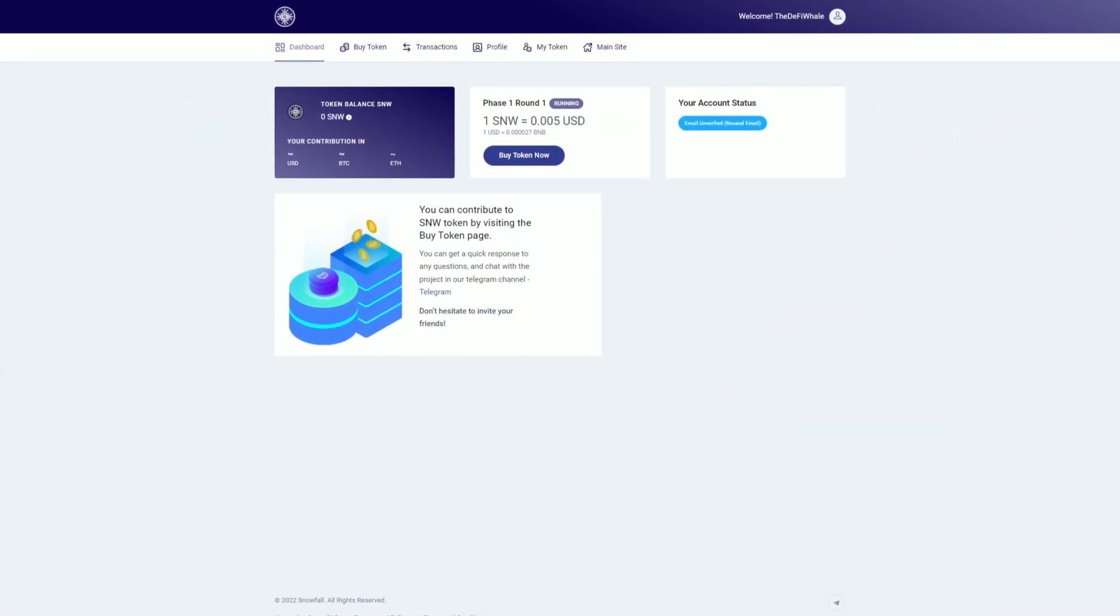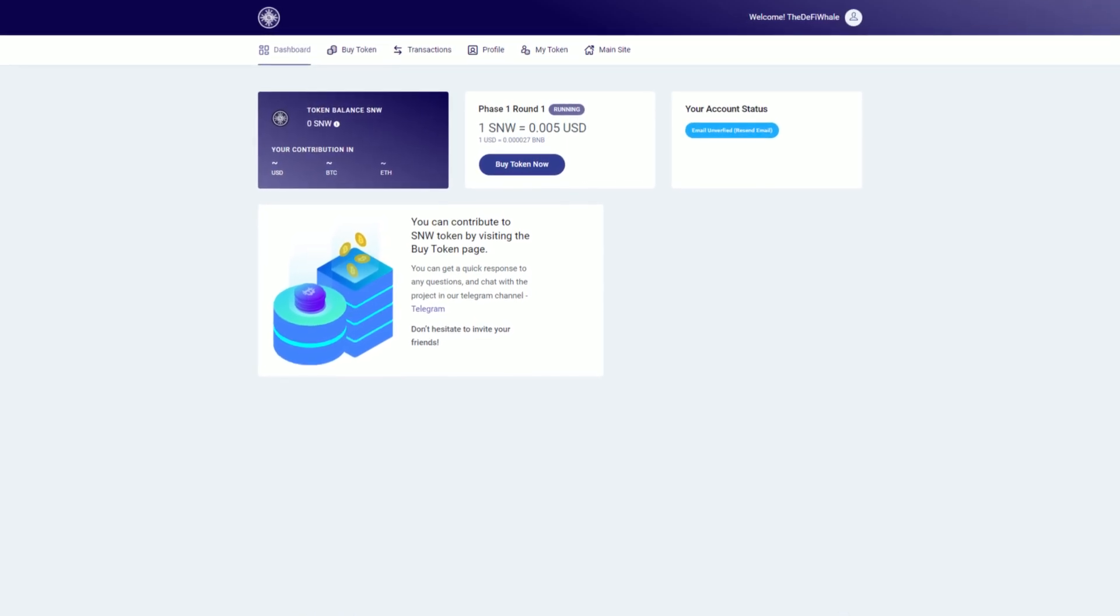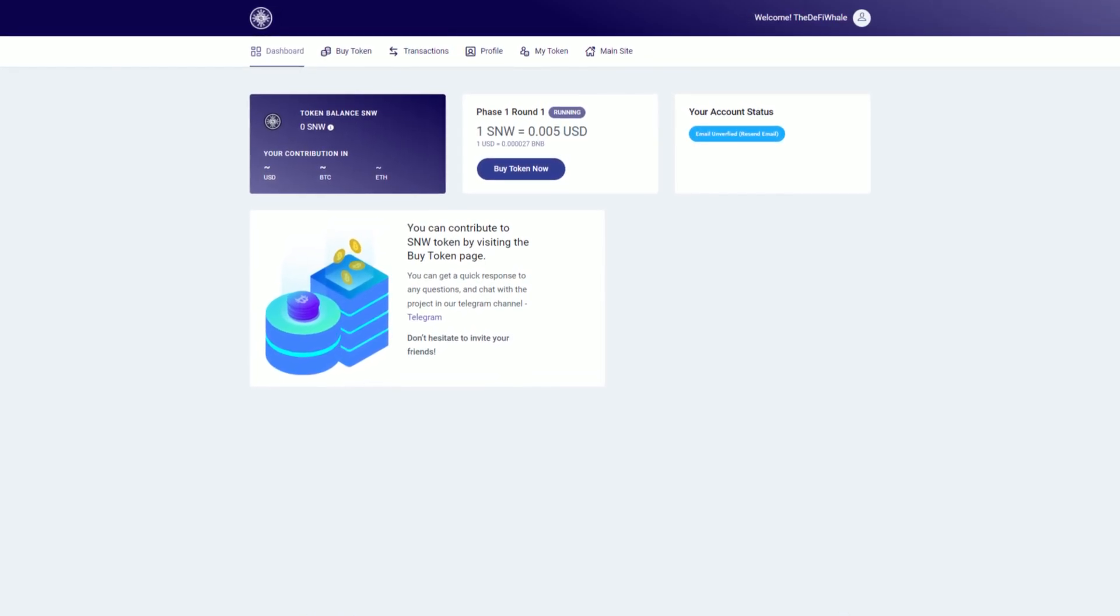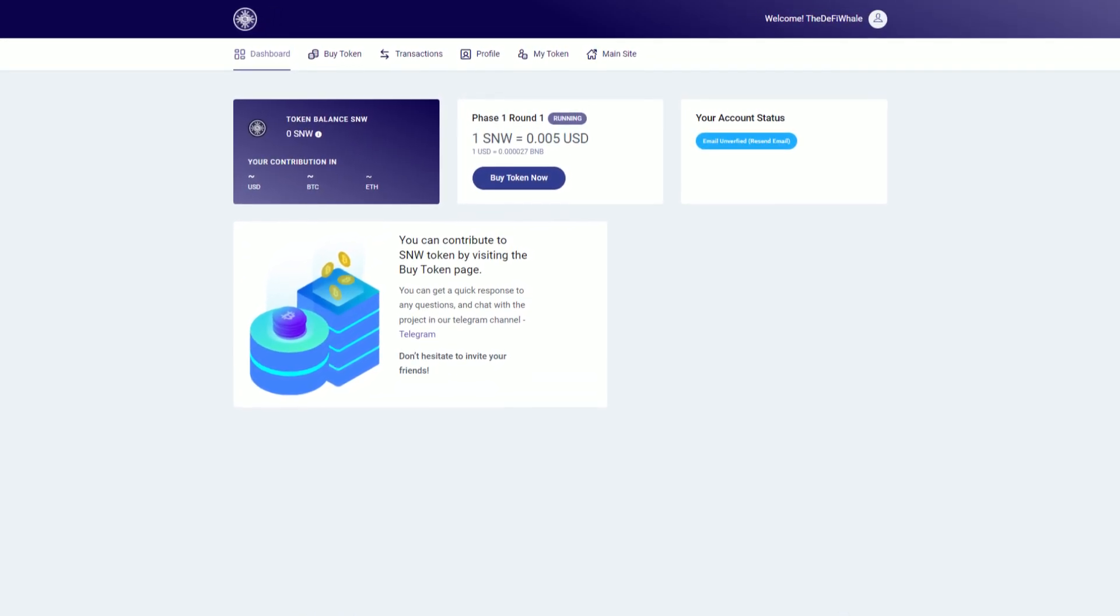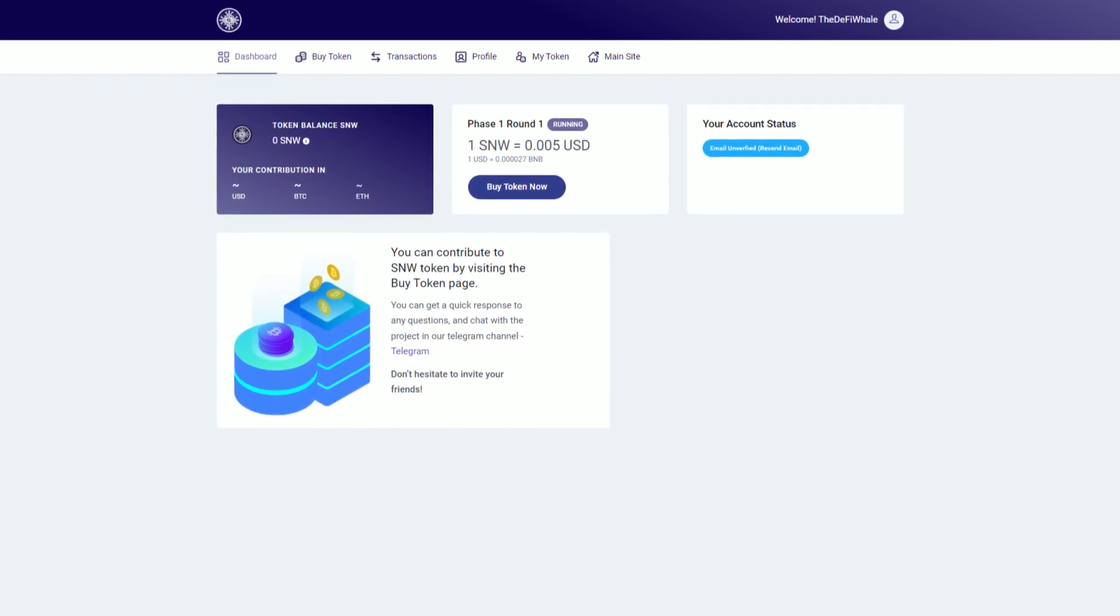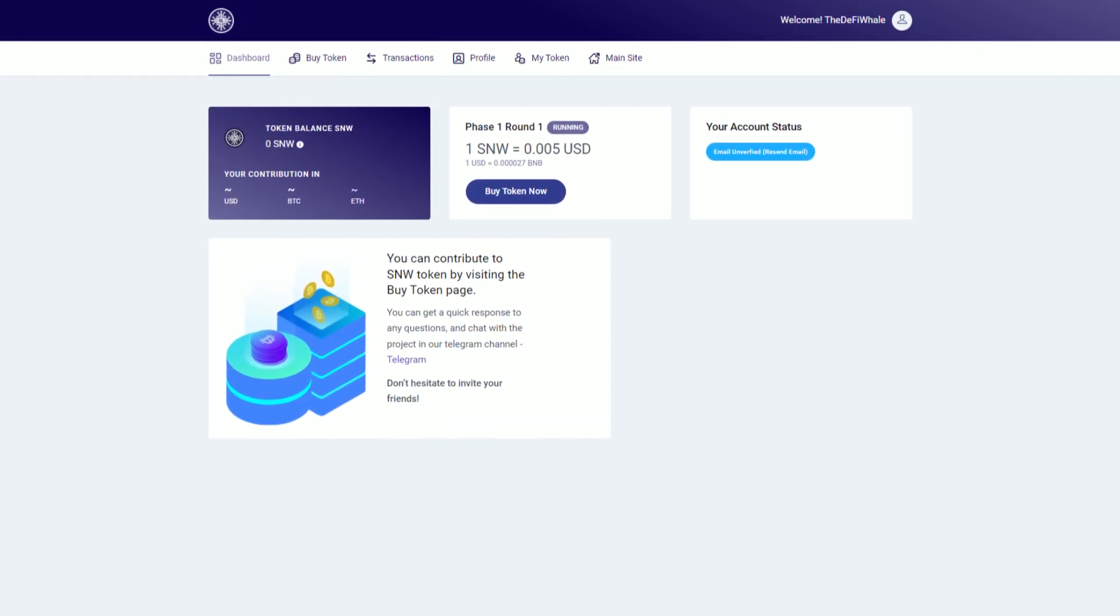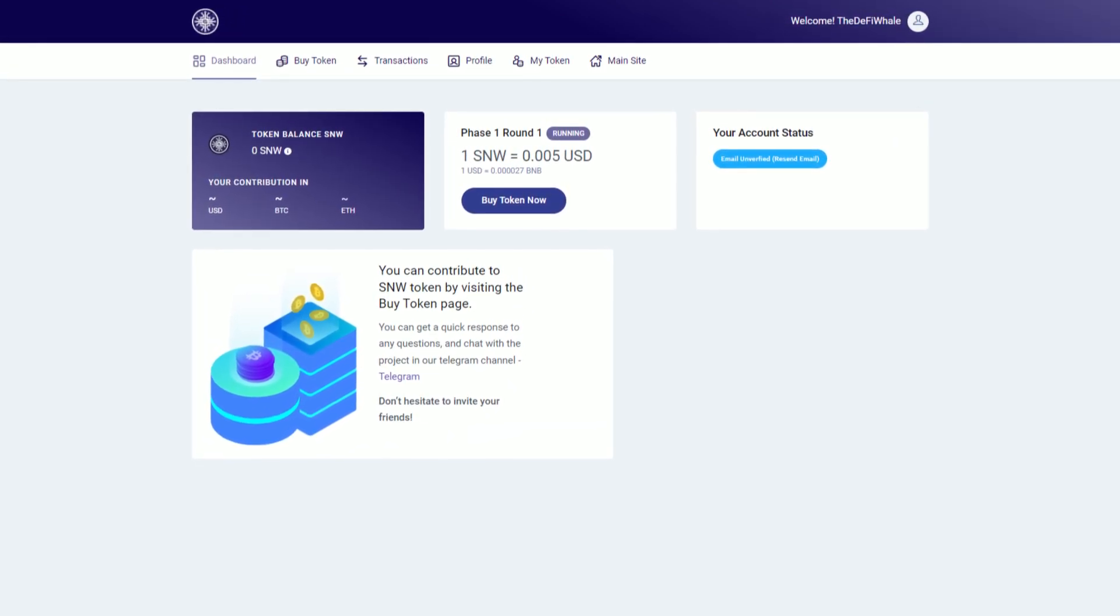Snowfall's dashboard actually looks very good. You've got the dashboard where you'll see all needed information put together. You can see the token balance, what phase and ram the pre-sale is in, and all sorts of other information.